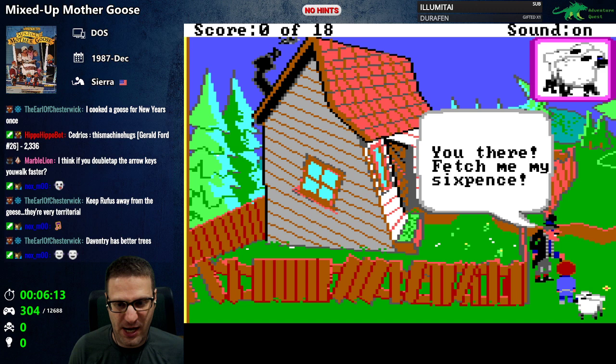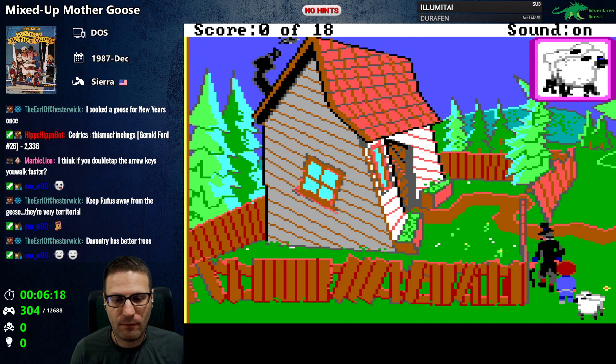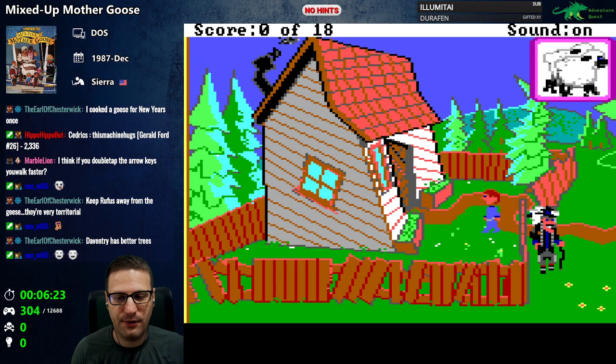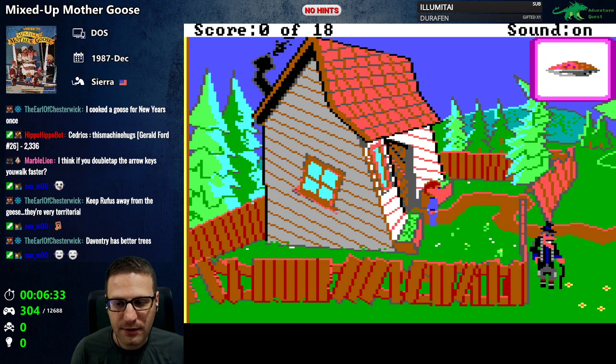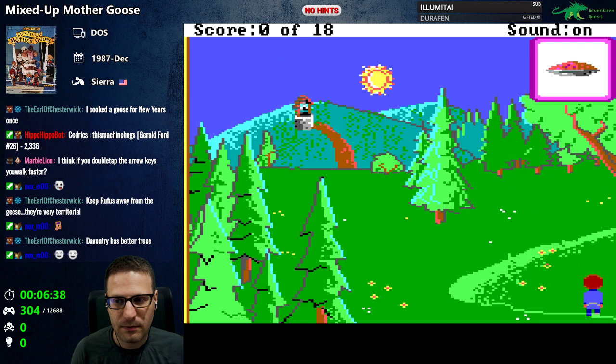Oh, who is this clown? 'You there — fetch me my sixpence.' Would you settle for some sheep, sir? Okay, who lives in this house? Oh, we got a pie! So we got sixpence, sheep, and candles.